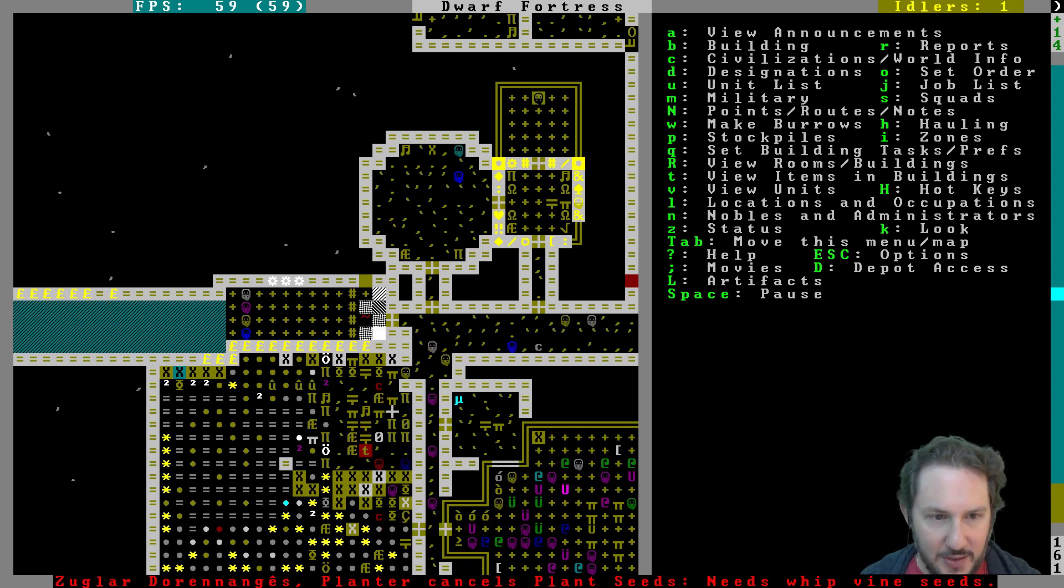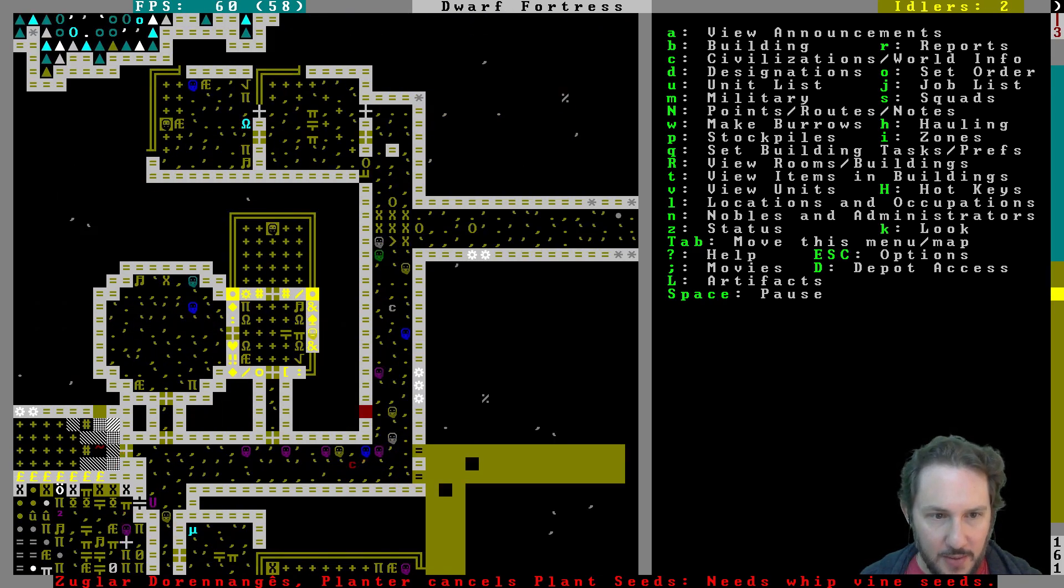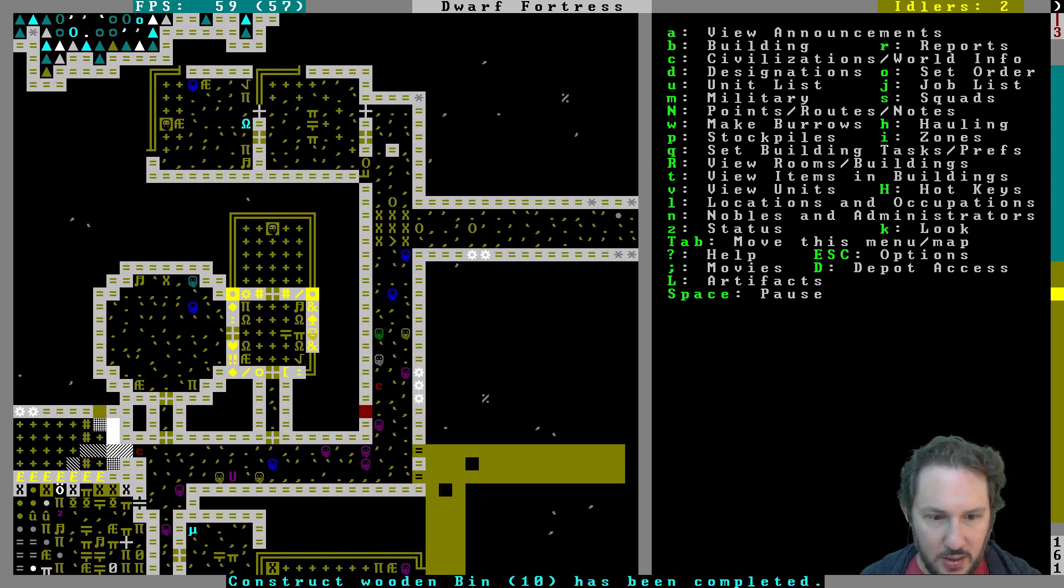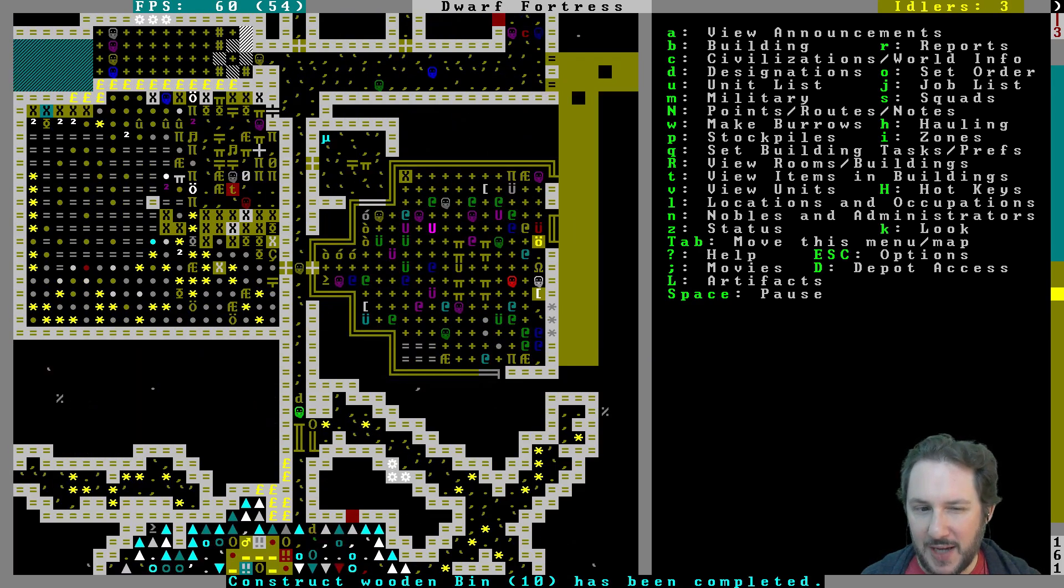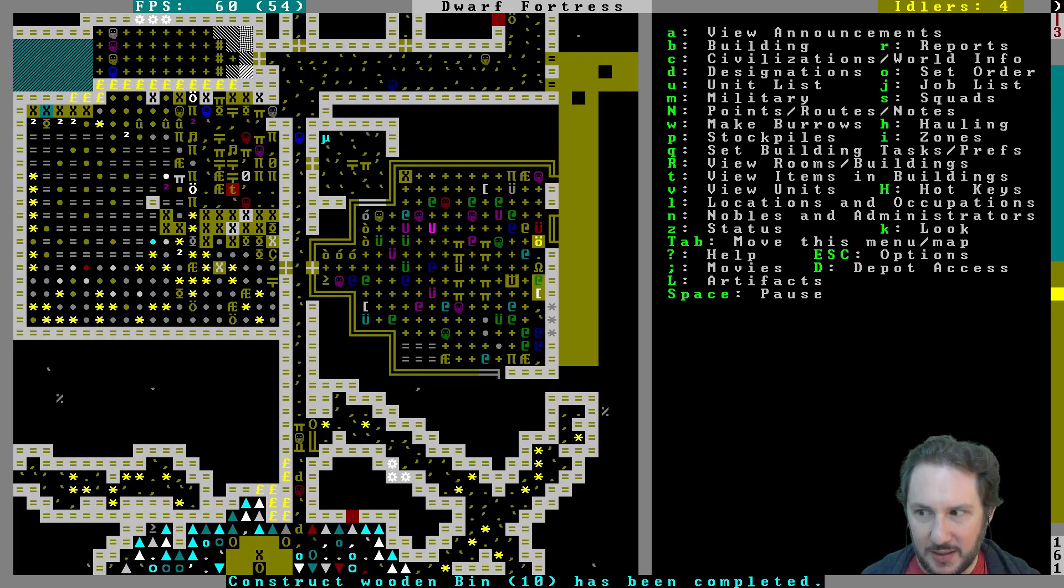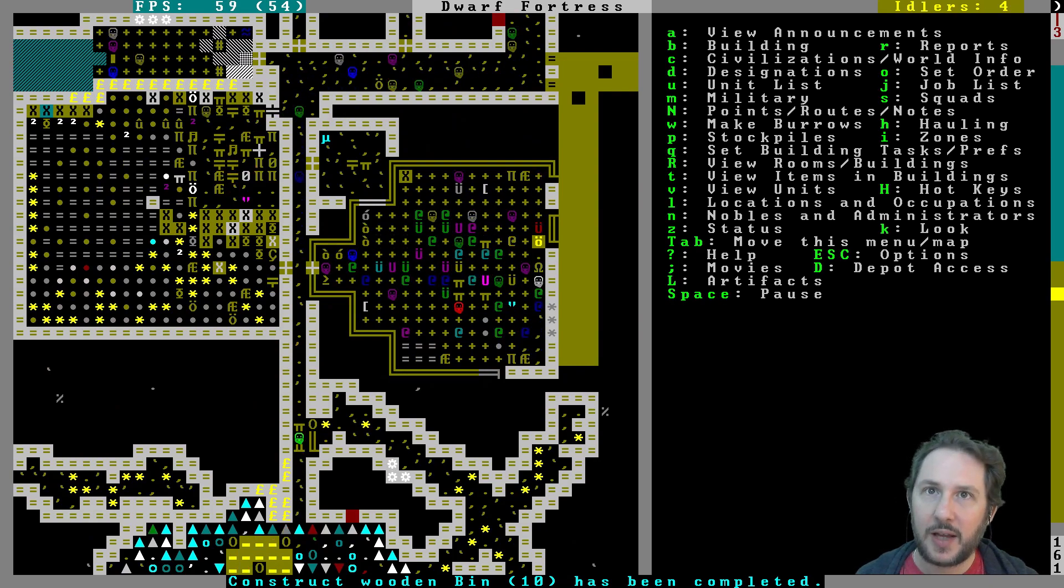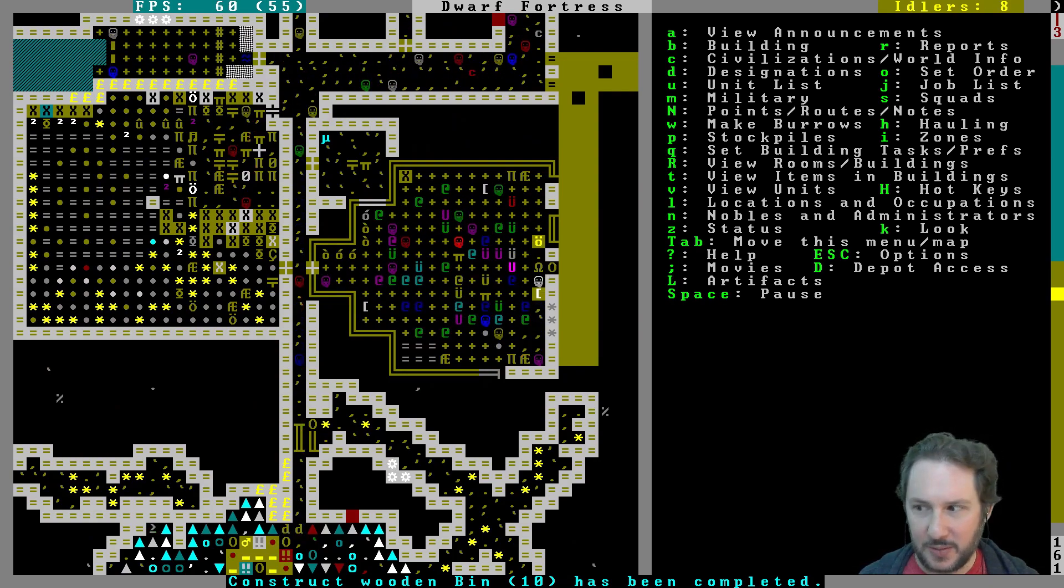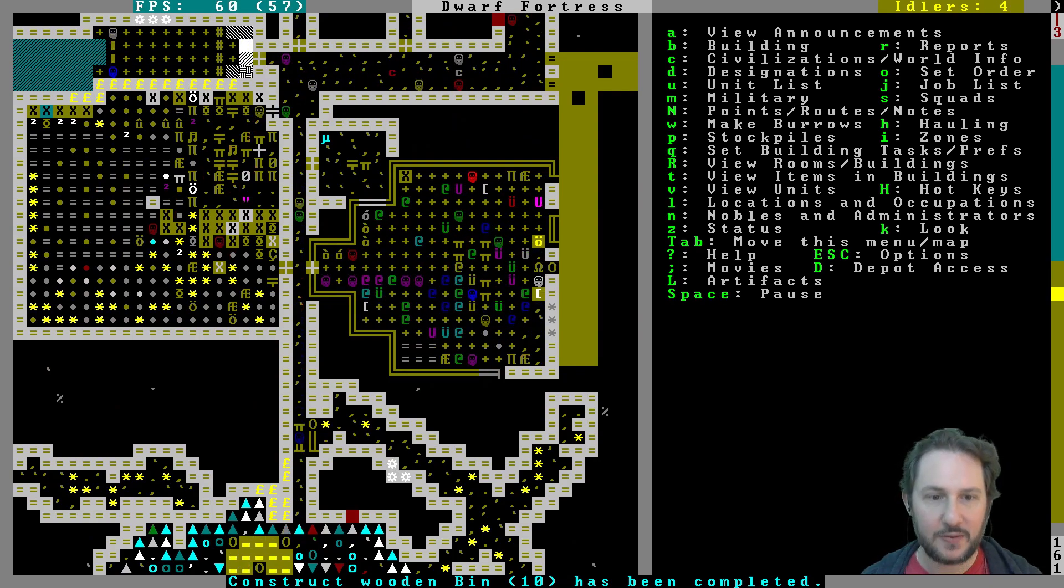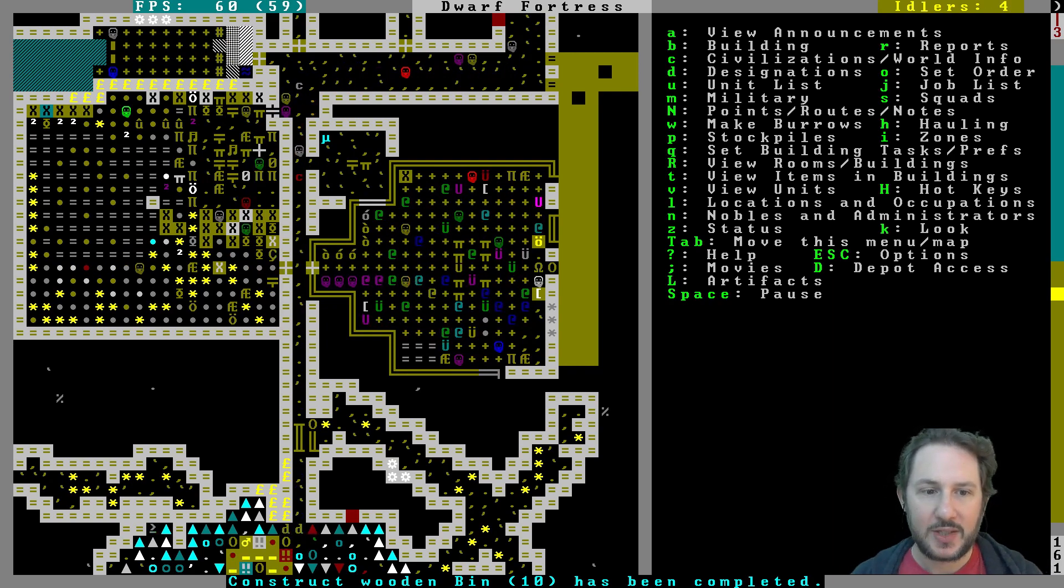Like statues. I should maybe commission some more statues. Maybe I should wait until we find like gold or something. I don't know what would be an appropriate material to make statues of our rainbow god.